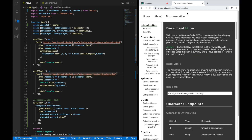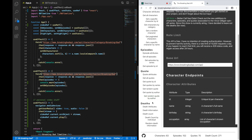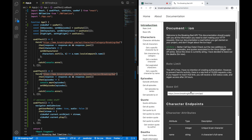For this episode we're going to make use of the Breaking Bad API. It's a public API you can just use, and you can find information about the characters, episodes, quotes of some characters, deaths caused by certain characters, and so on. We're just going to make use of two different endpoints — one for the characters and one for the episodes.